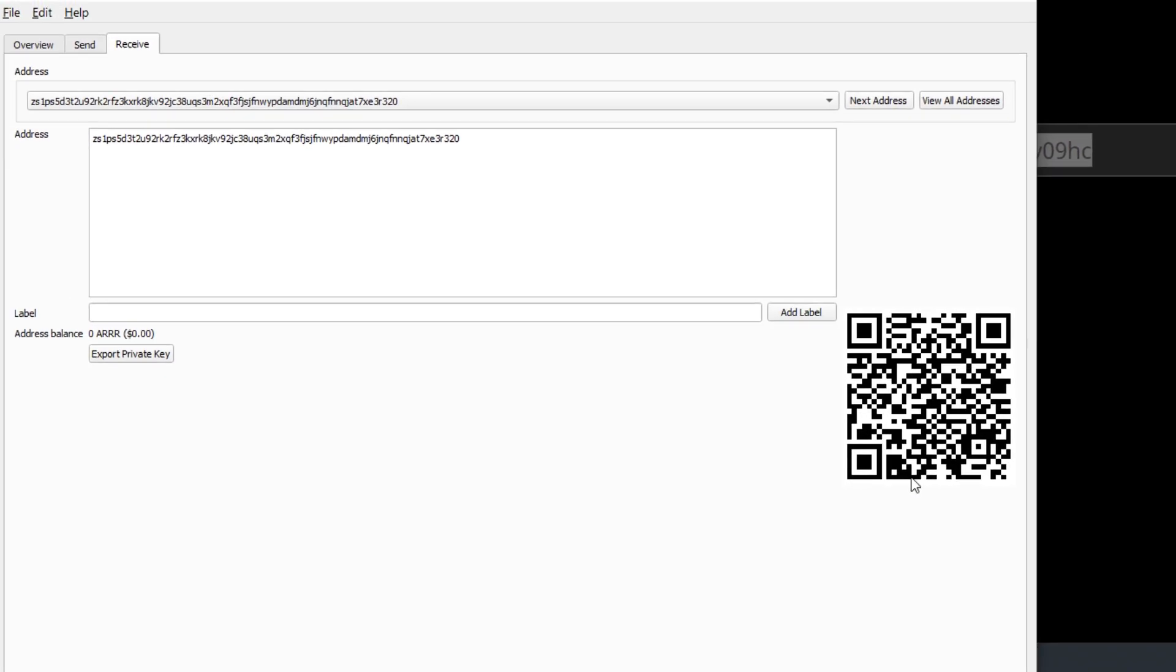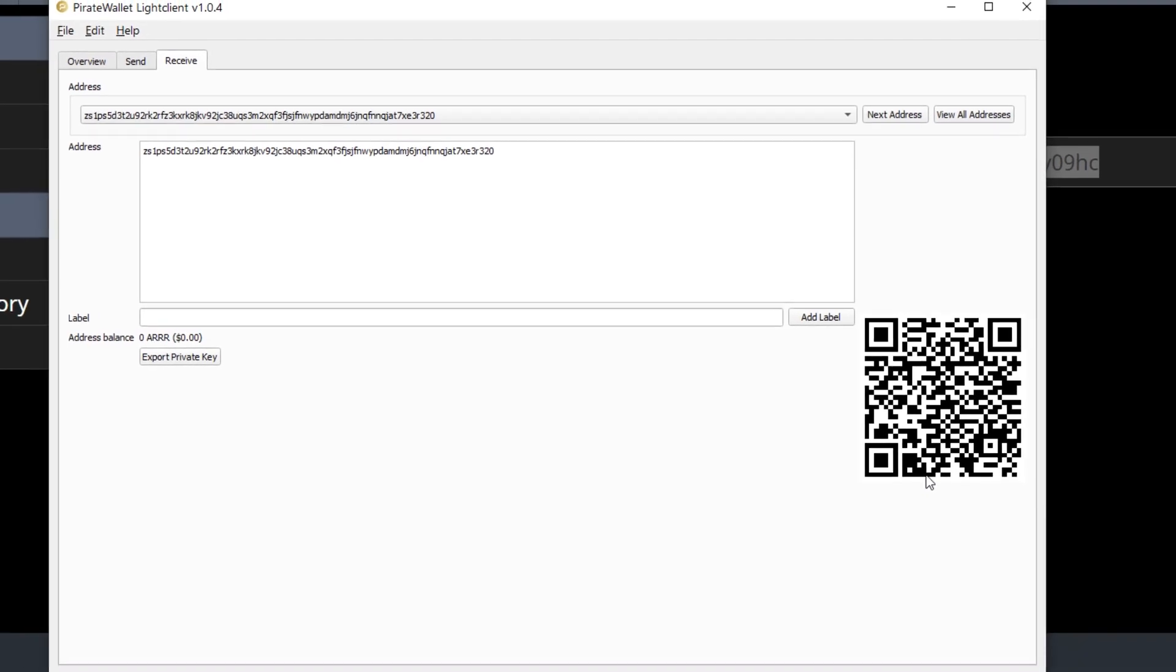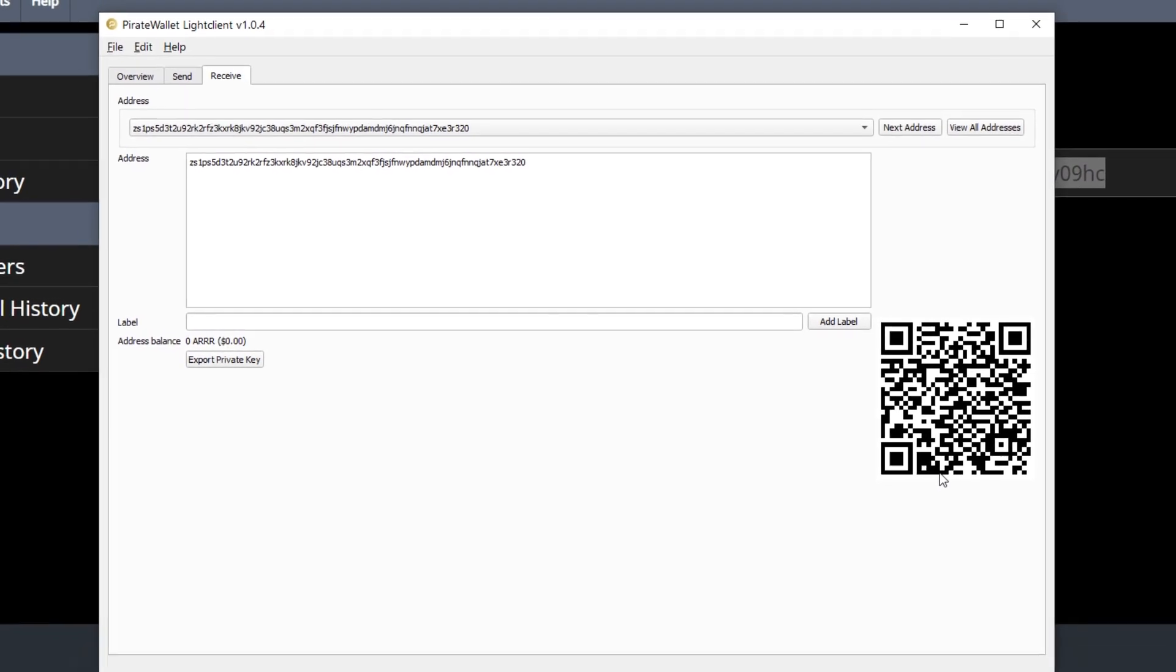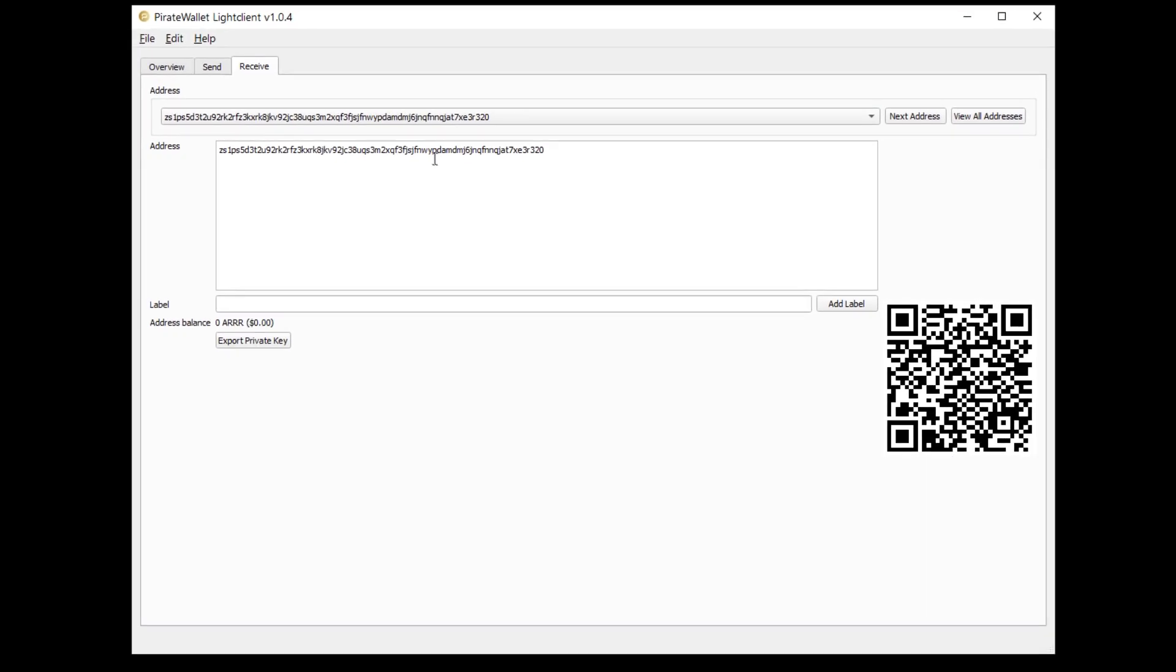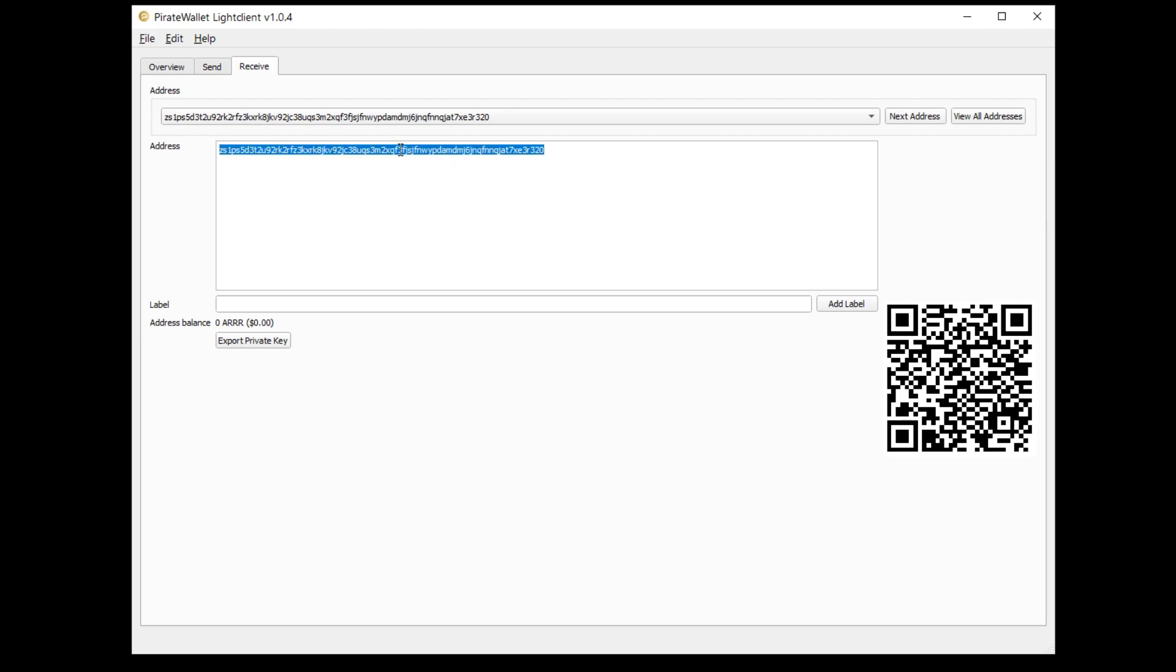So just for the sake of the tutorial I'm going to show you guys how to transfer your money from your exchange into your pirate light wallet. The first thing you want to do is right click on the wallet address and hit copy.